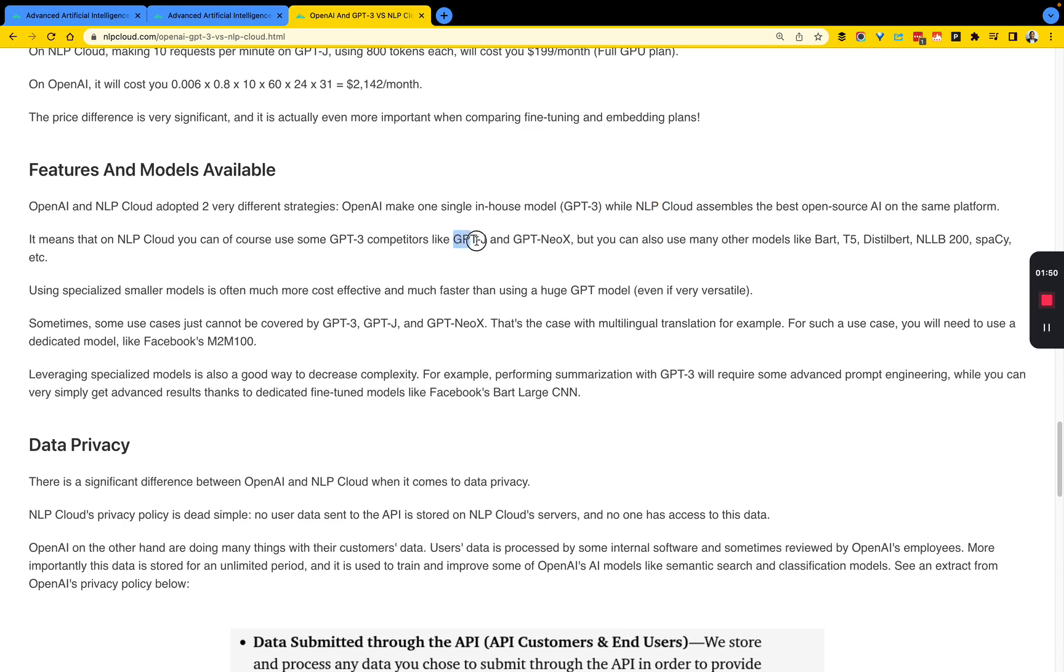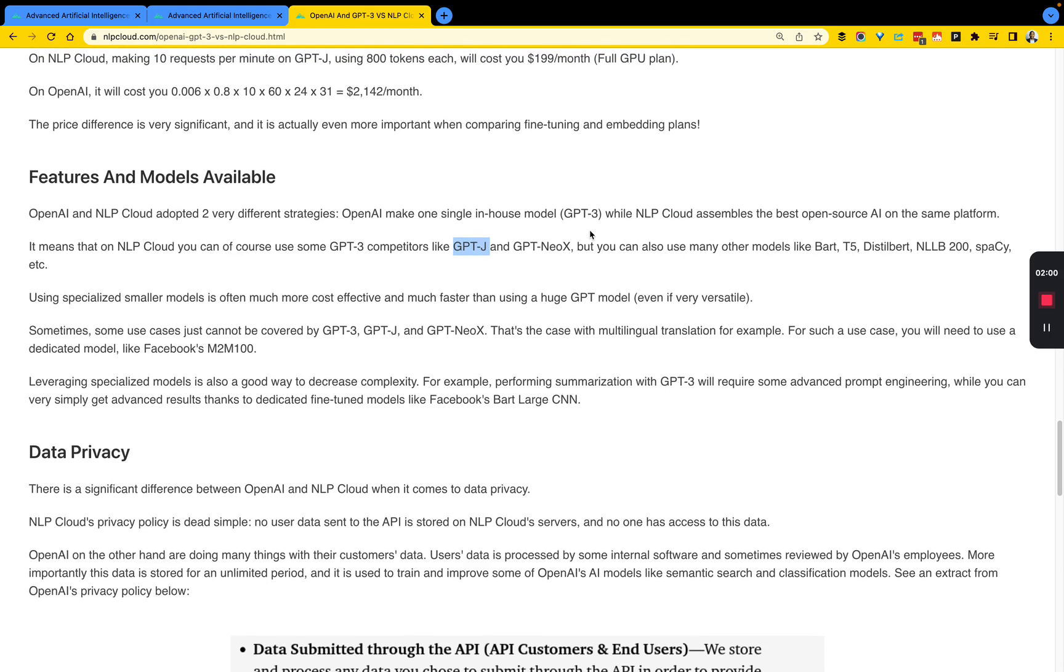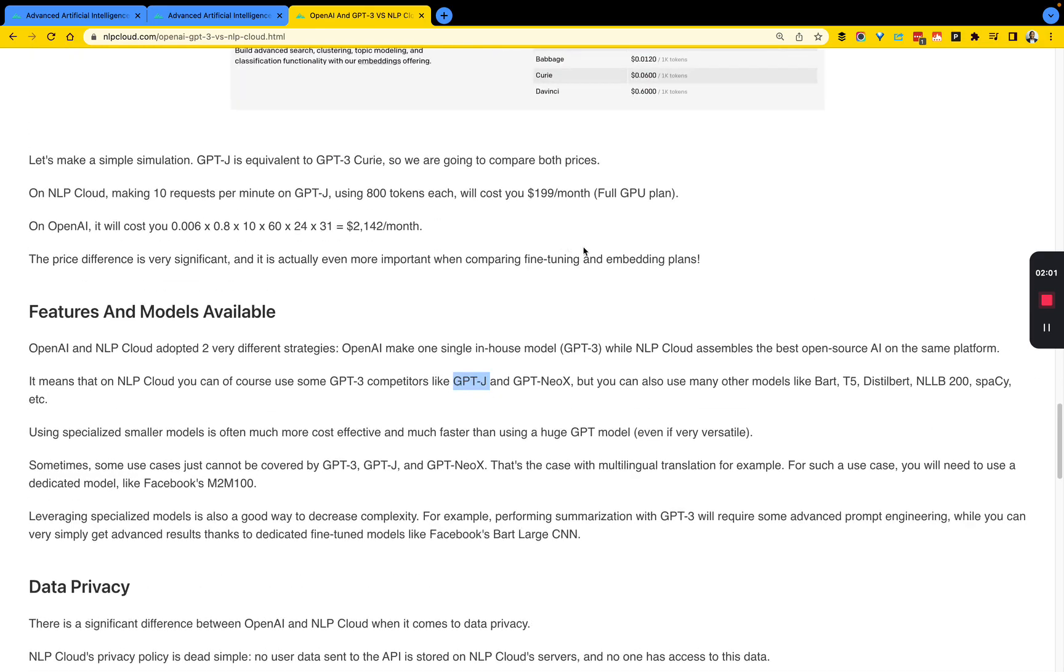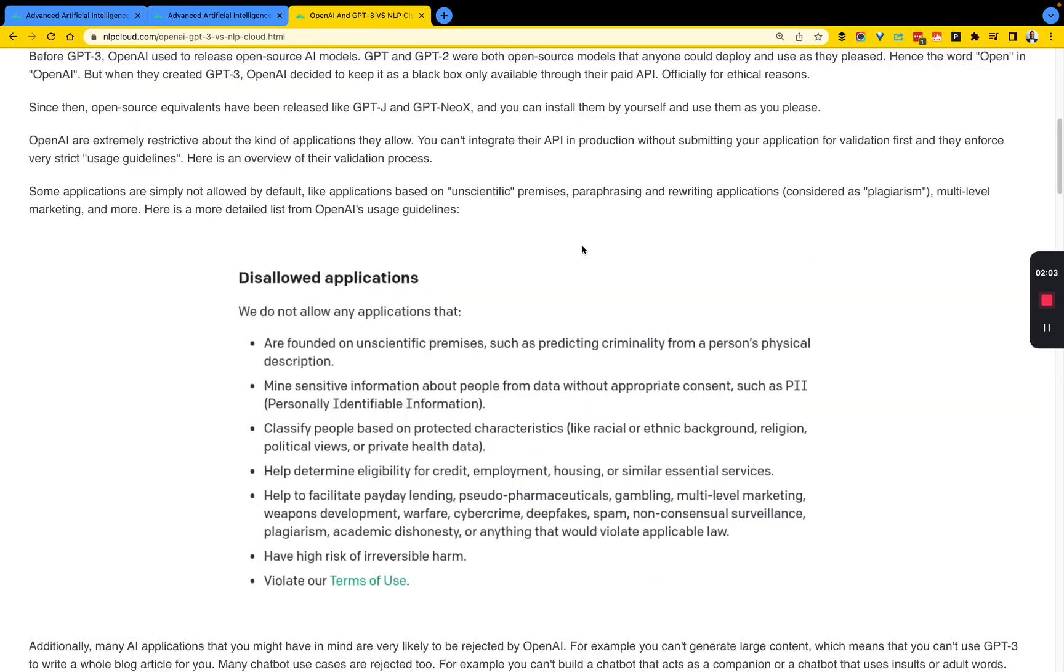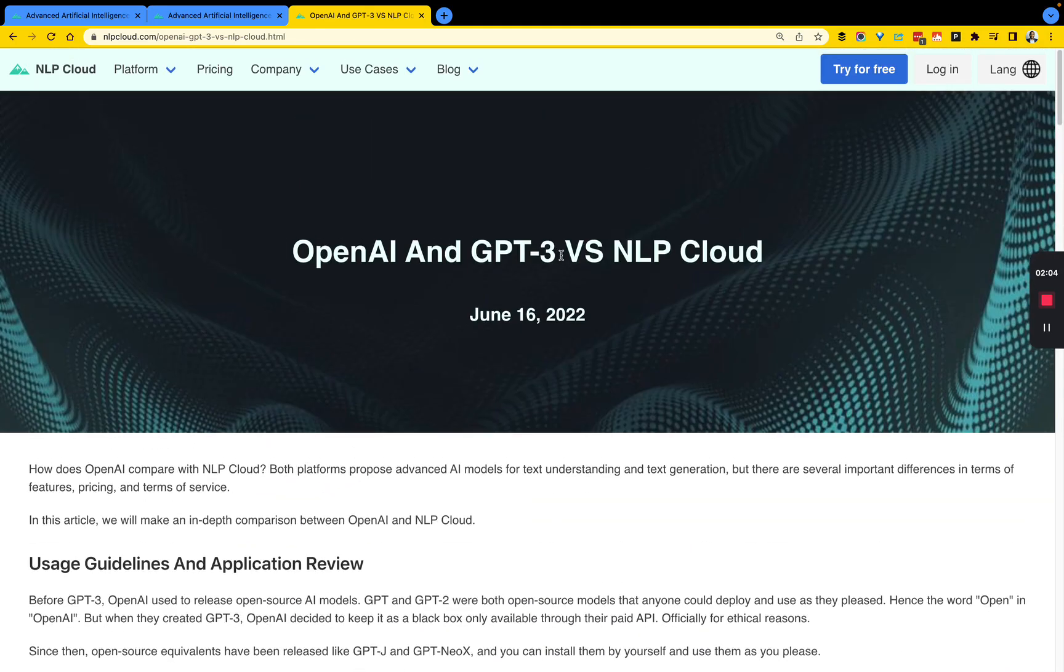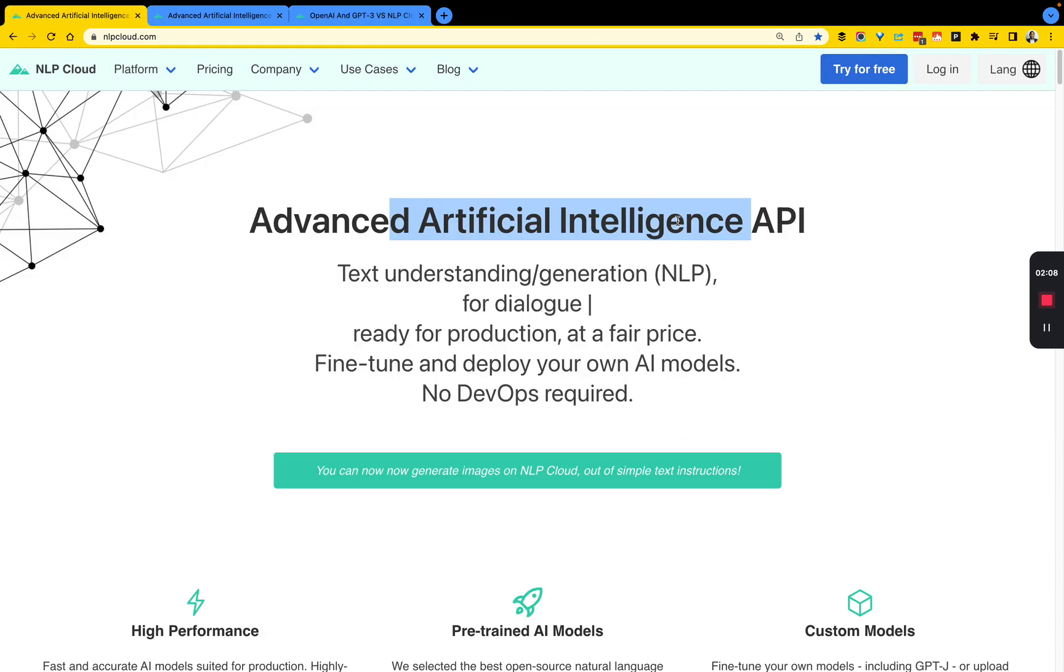NLP Cloud is a collection of different best-in-class open-source AI models. Here, you can see GPT-J, which is a competitor to GPT-3, GPT-neo, as well as BART, SPACY, DistilBERT, and a few others. So just to give you context in terms of the differences, if you're very interested in that, I would highly recommend you read those differences.